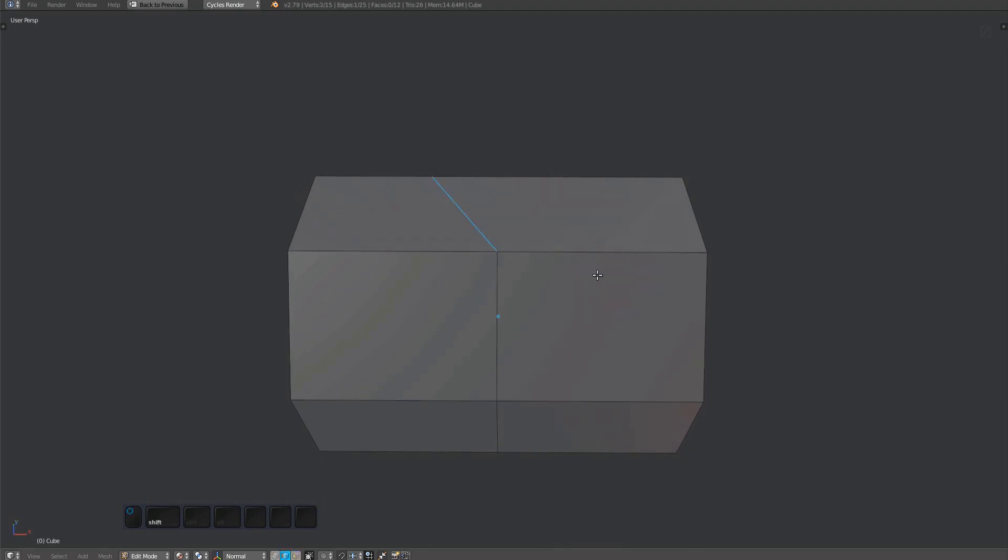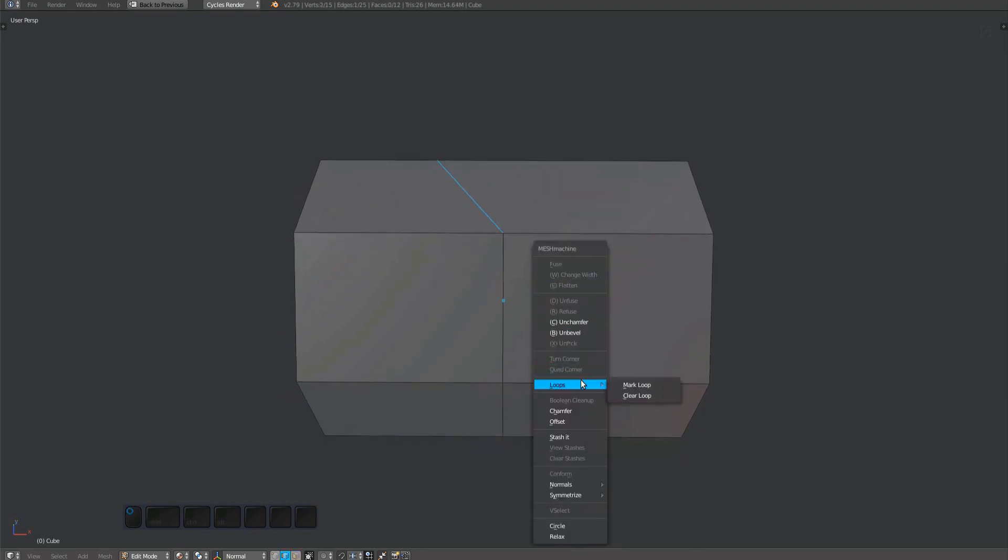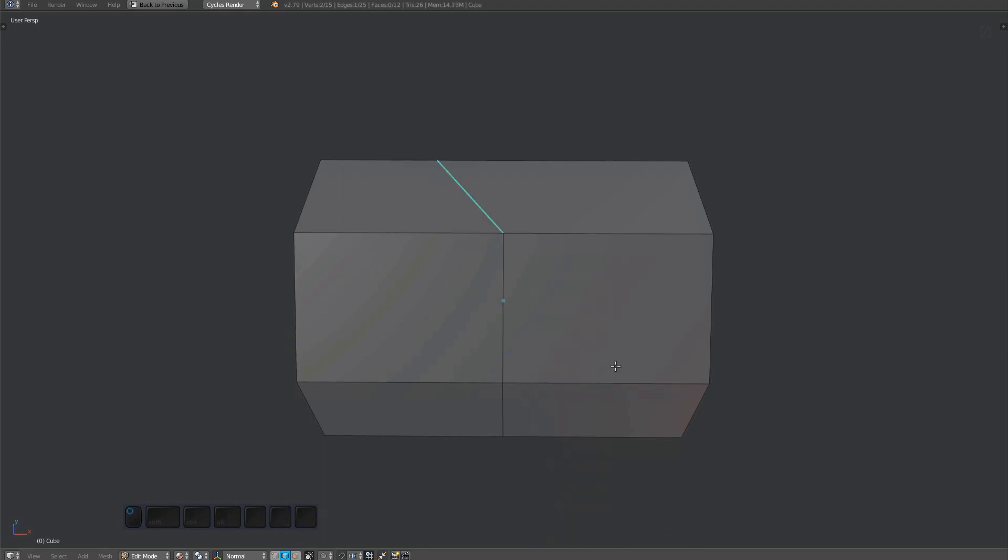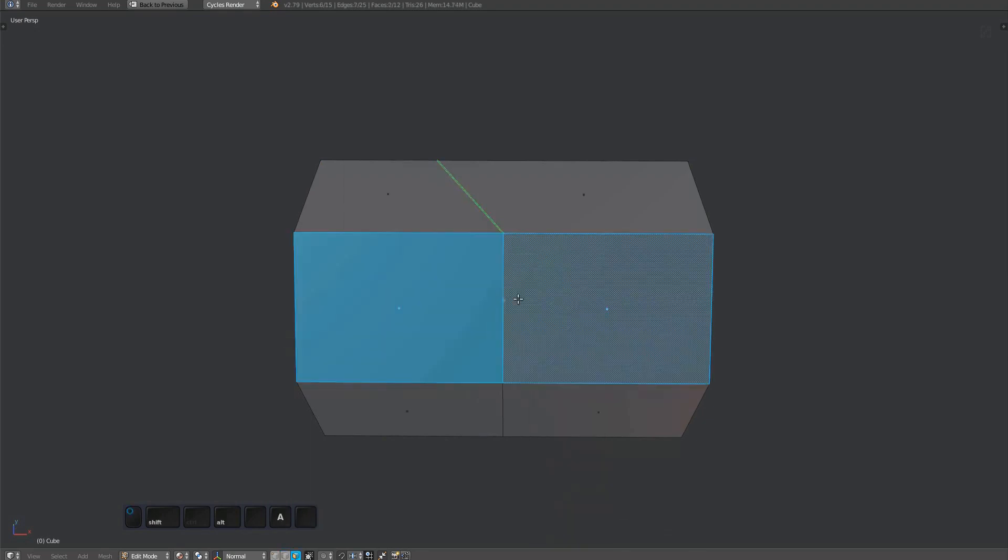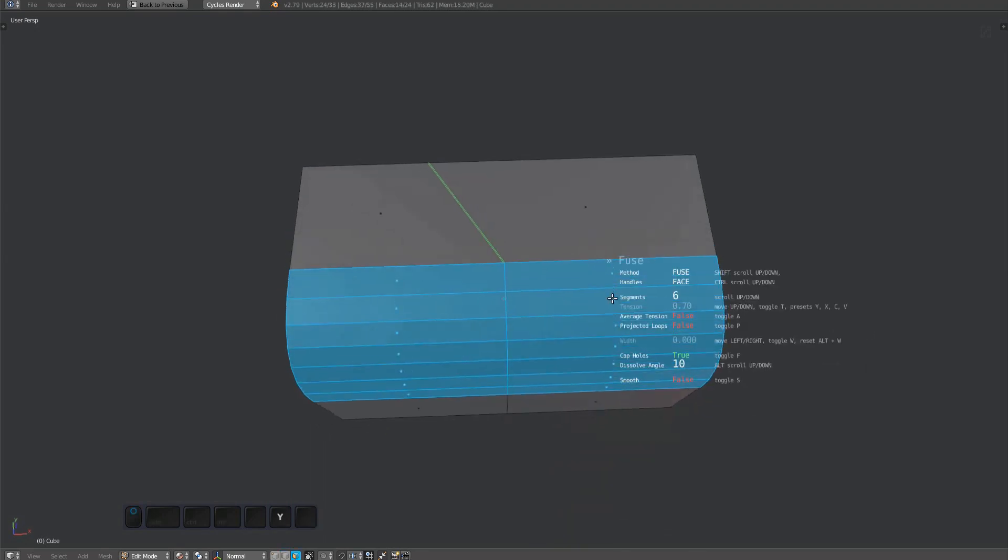If you now mark that loop edge using the mark loop tool, the resulting fuse surface will ignore the loop edge and instead create an implicit one, called a projected loop.